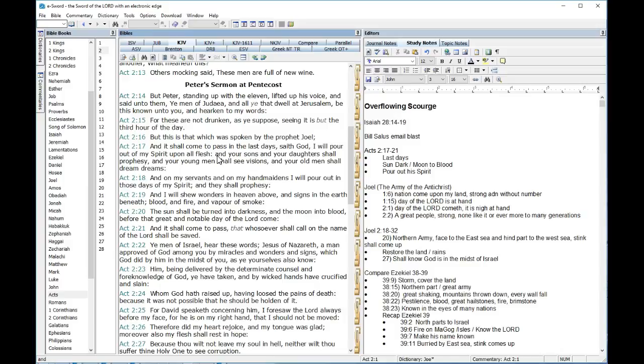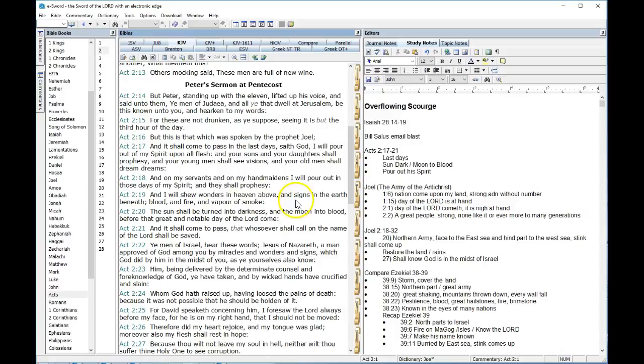On my servants and my handmaids, I'll pour out in those days my Spirit and they shall prophesy. So this is what Peter's quoting, but then what really caught my eye, and I've got this during the whole blood moon craze, the next couple of verses don't make sense. This did not happen on the day of Pentecost, at least that's recorded in the Bible. And I will show wonders in heaven above and signs in the earth beneath, blood, fire, vapor of smoke. The sun shall be turned to darkness and the moon to blood before the great and notable day of the Lord come, and it shall come to pass that whosoever call on the name of the Lord shall be saved.